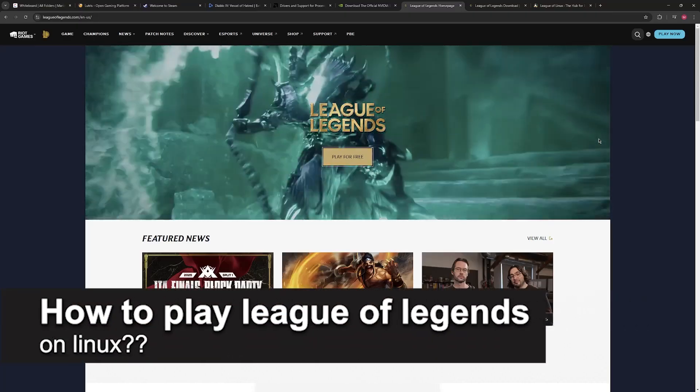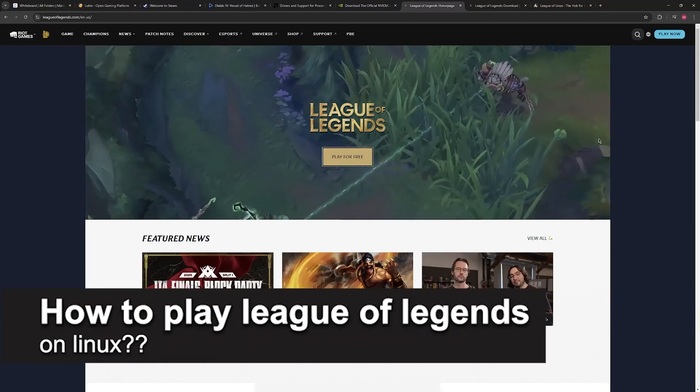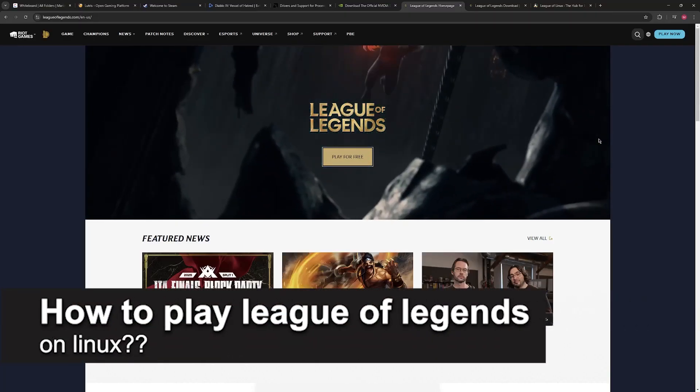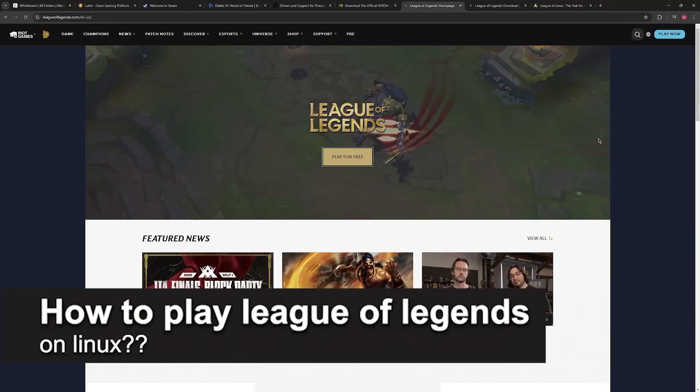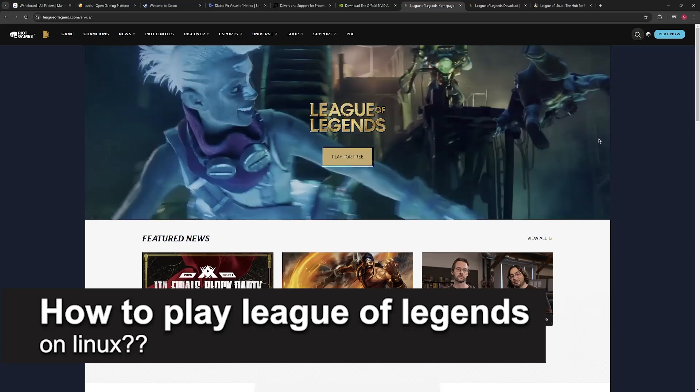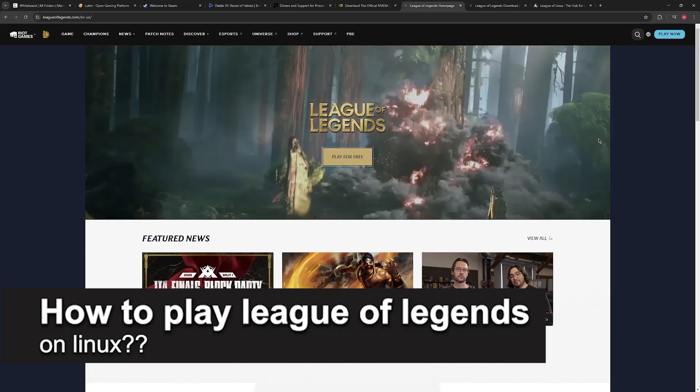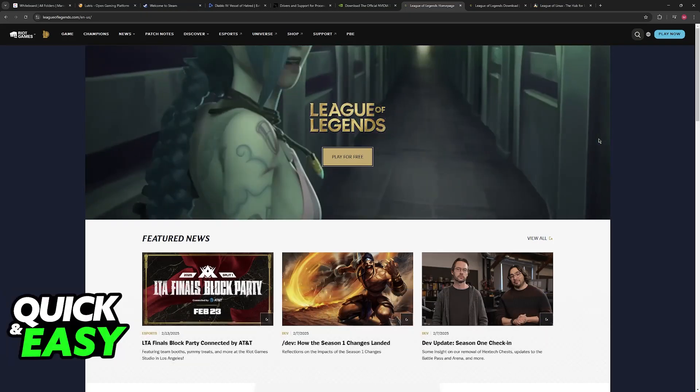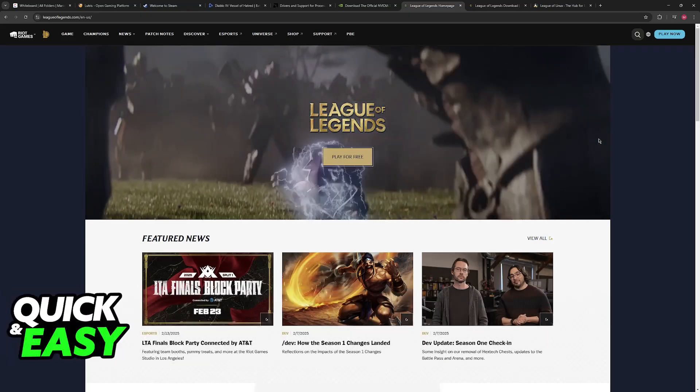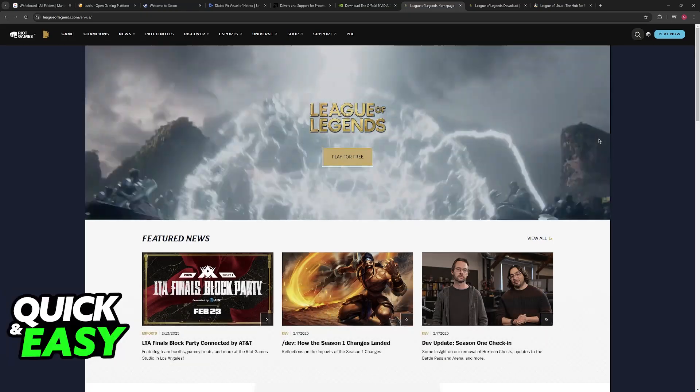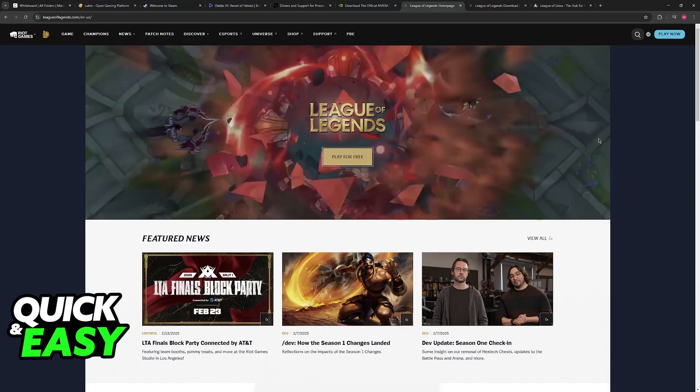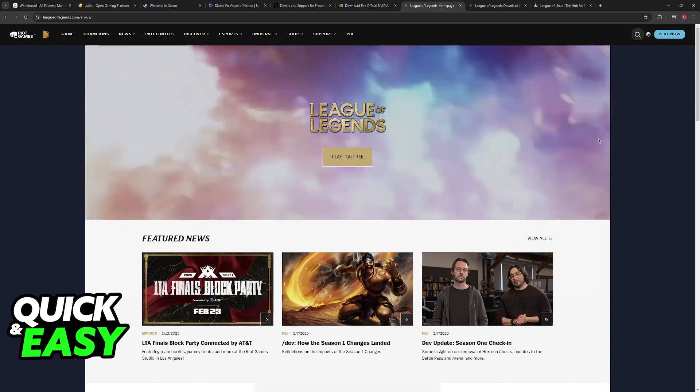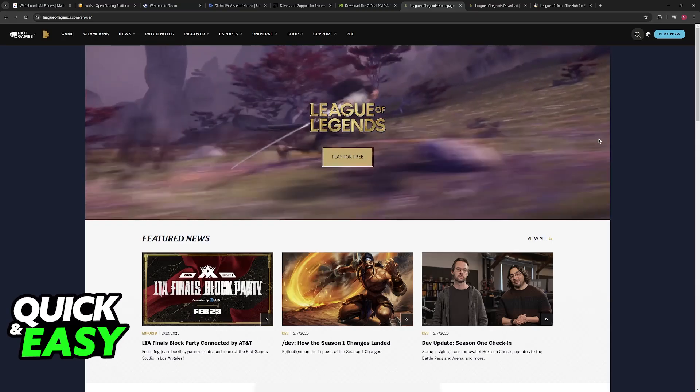In this video, I will solve your doubts about how to play League of Legends on Linux and whether or not it is possible to do this. I'm going to be talking about the options that you have regarding playing League of Legends on a Linux OS.